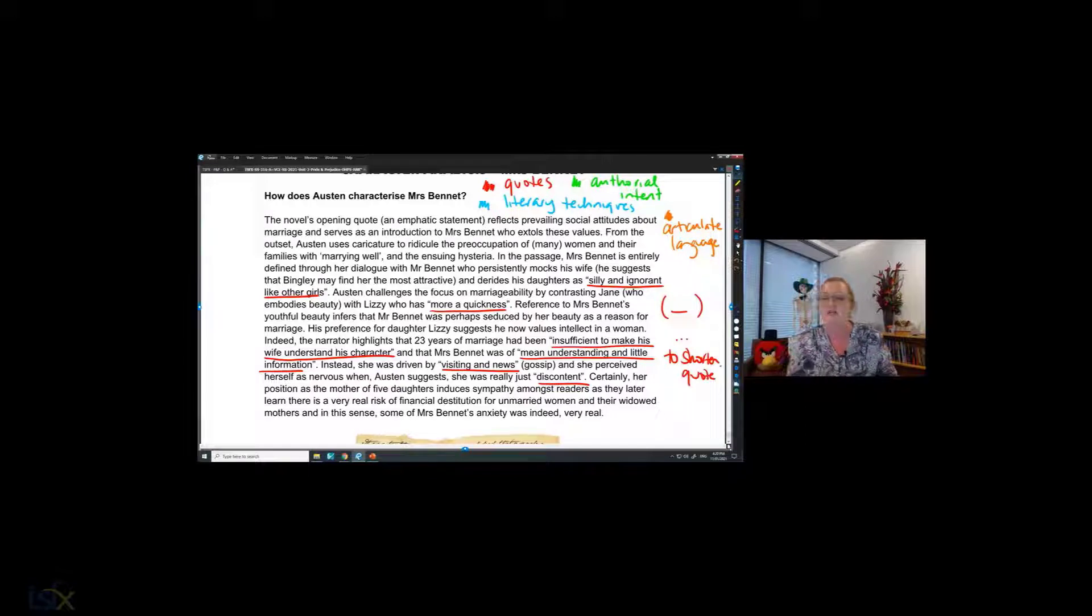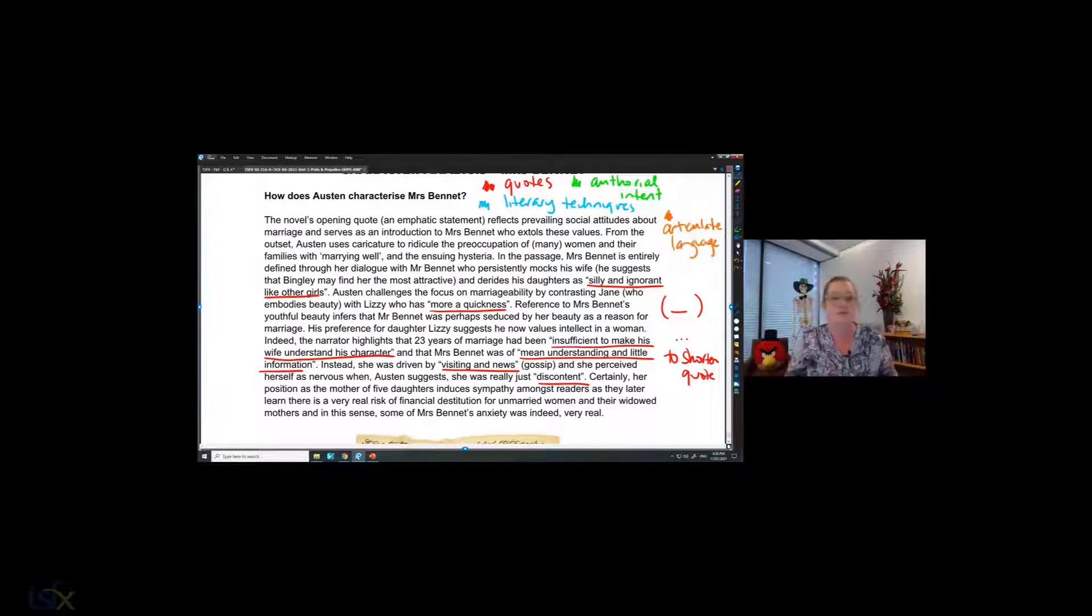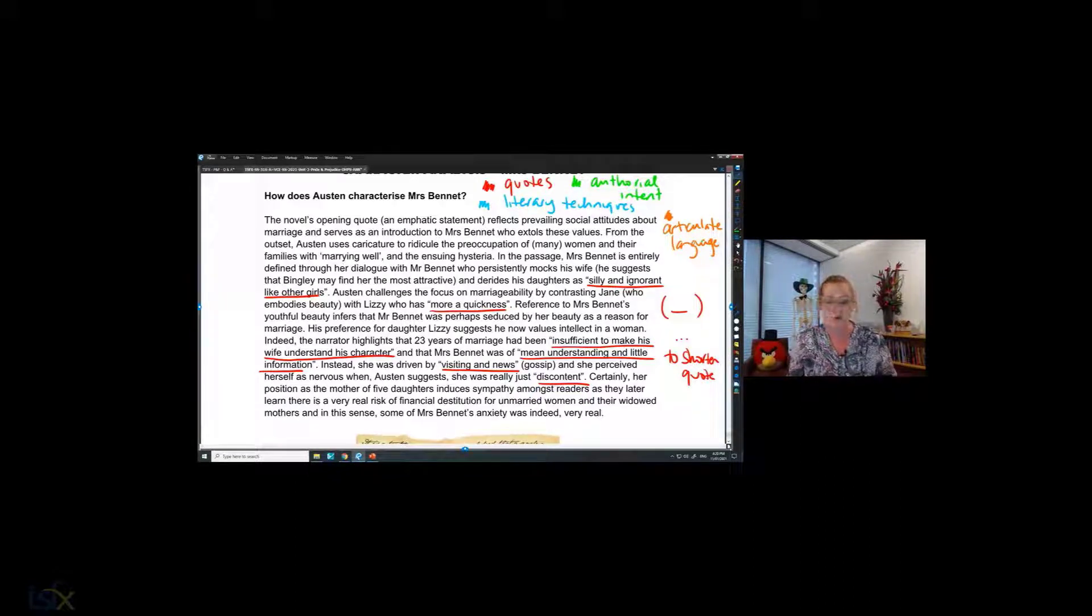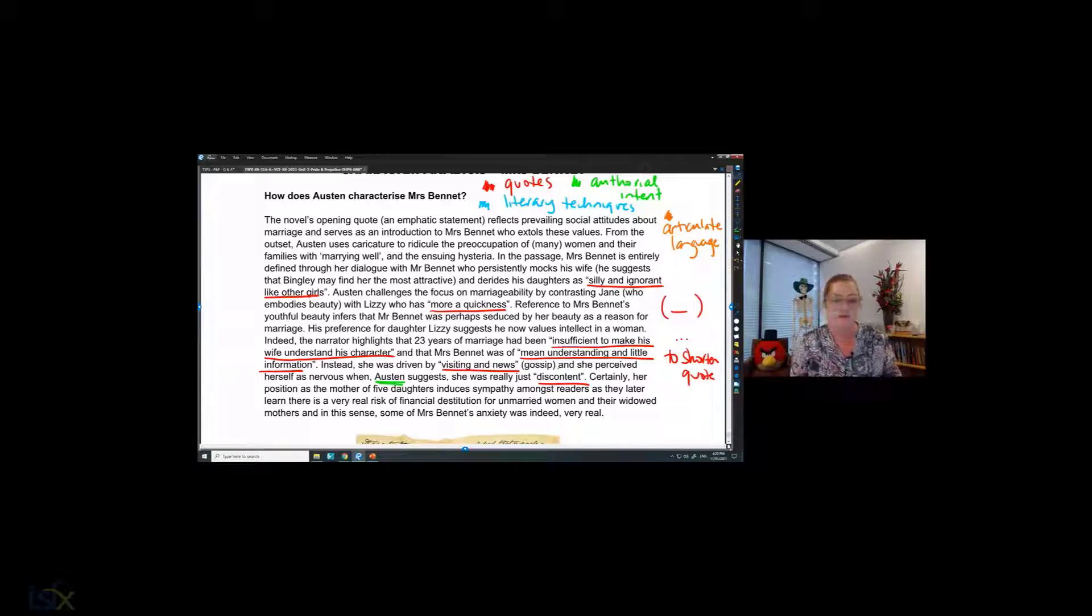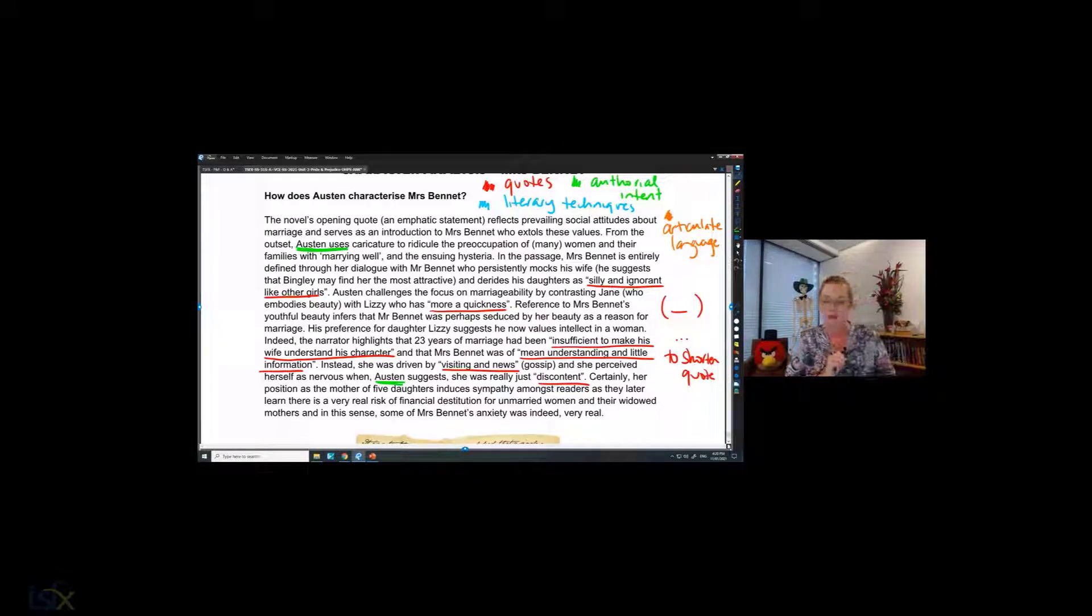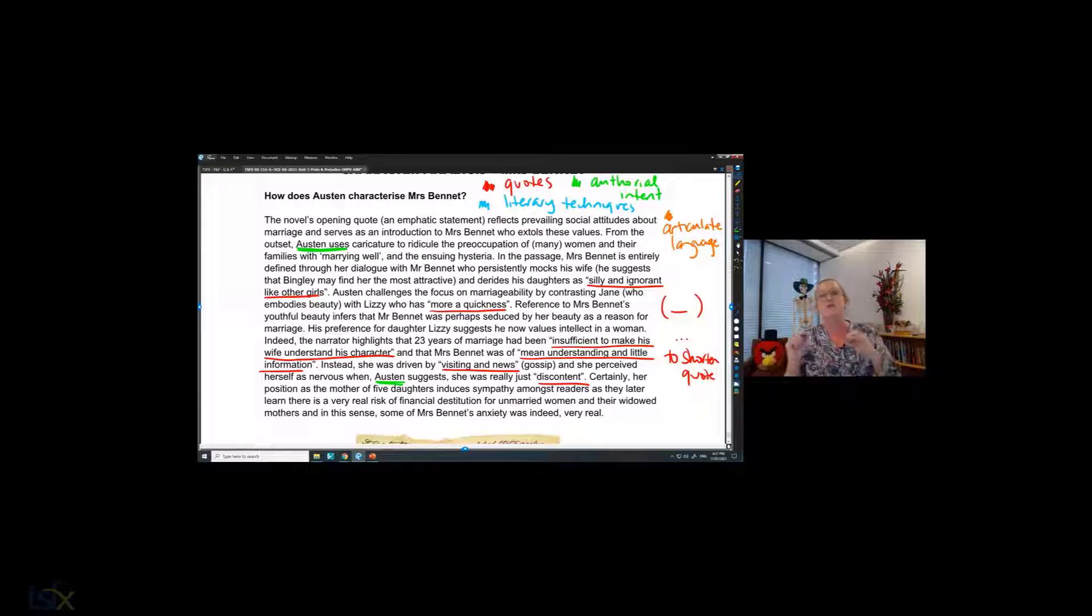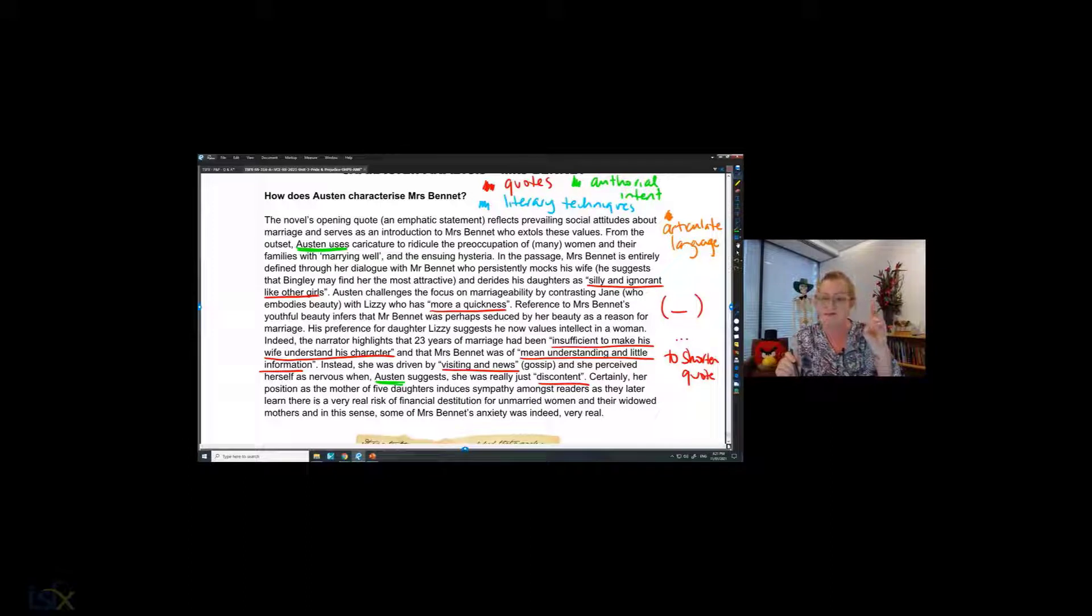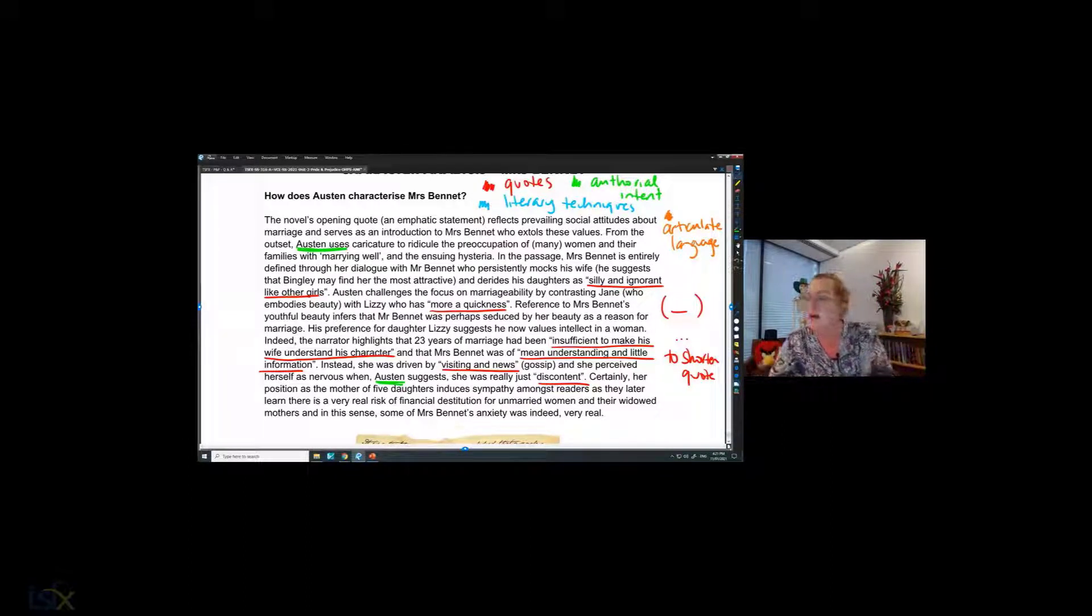Okay, so now let's have a look at my authorial intent. Where do I talk about the author, Austin? So I'm going through and I'm looking for the word Austin. Austin suggests something. Austin, let's see if I got it again. Austin, from the outset, Austin uses. Okay, so what I'm trying to do here is I'm trying to show the reader that I understand that this is a construction. That the author has written this for a particular purpose and reason. They're making choices. Have I missed another one here? Nope, okay.